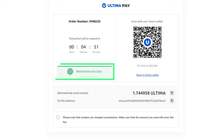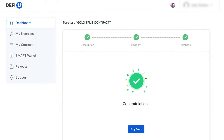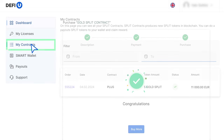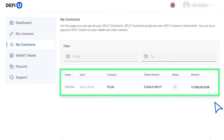Done. You have successfully purchased the Gold Split Contract. Now, go to the My Contracts page. There, you will see the paid contract. Here, you can also download the invoice with payment information by clicking on the order number.